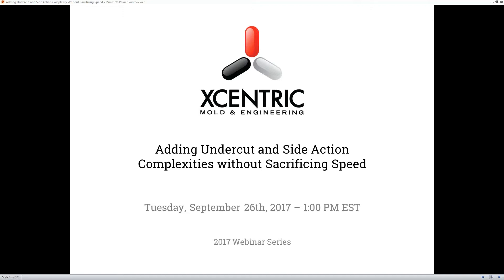Thanks, Petro. My name is John Sidorowicz. I've been involved in the technical sales side here at Eccentric. I've been involved with injection molding and part design for over 14 years, seen thousands upon thousands of parts, worked with lots of customers. So dealing with undercuts is an everyday thing, and that's what this whole webinar is about.